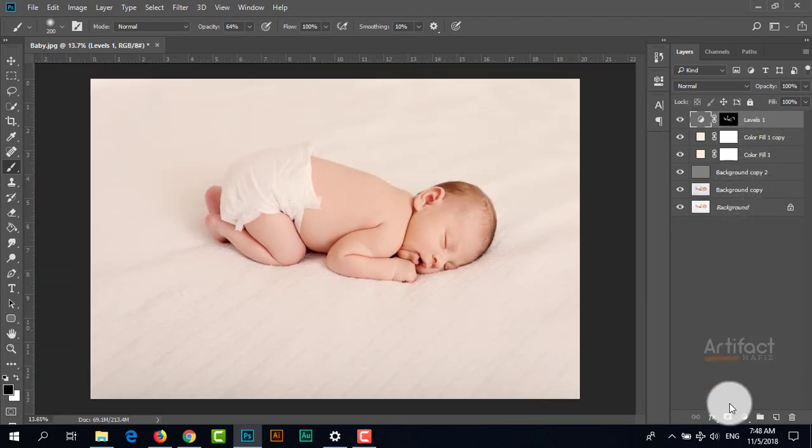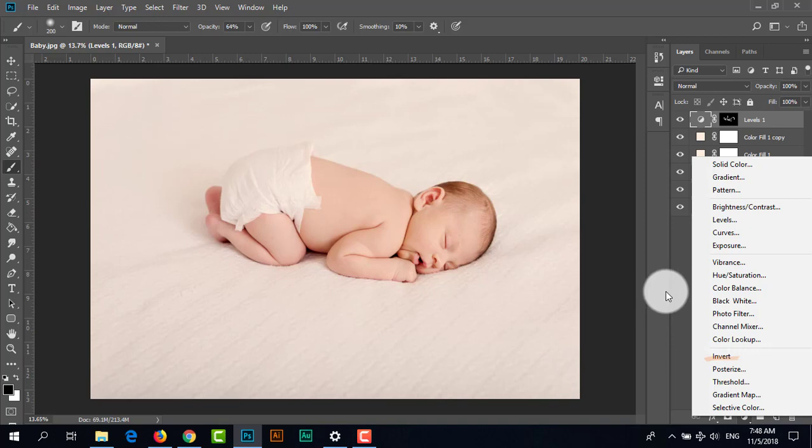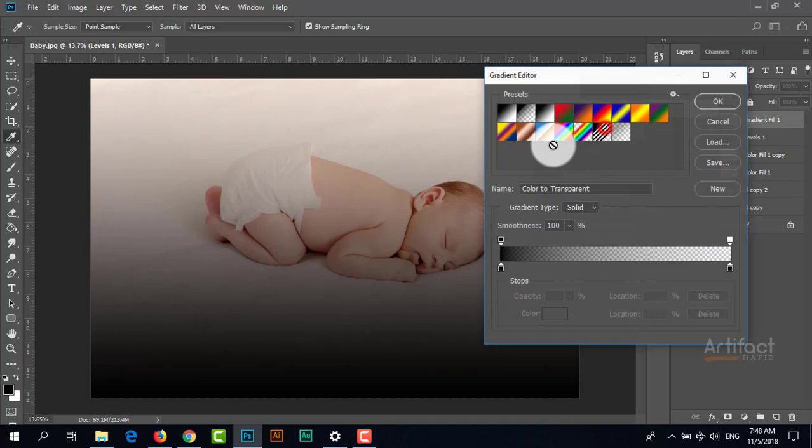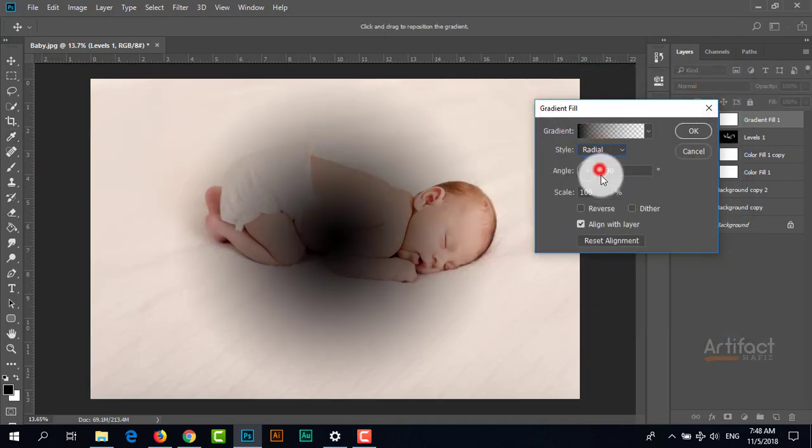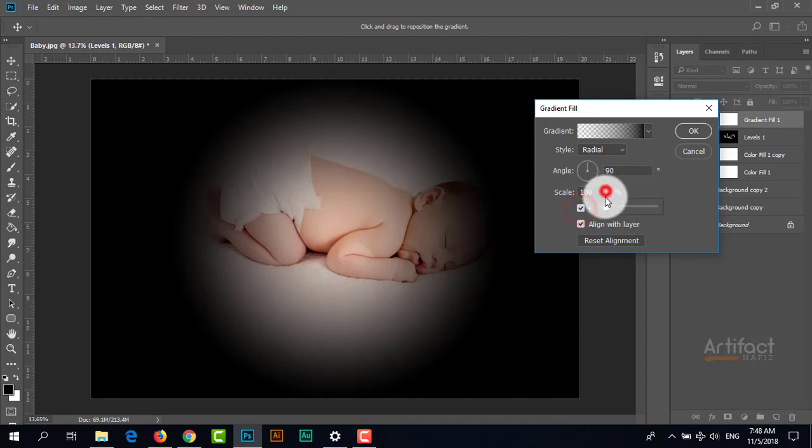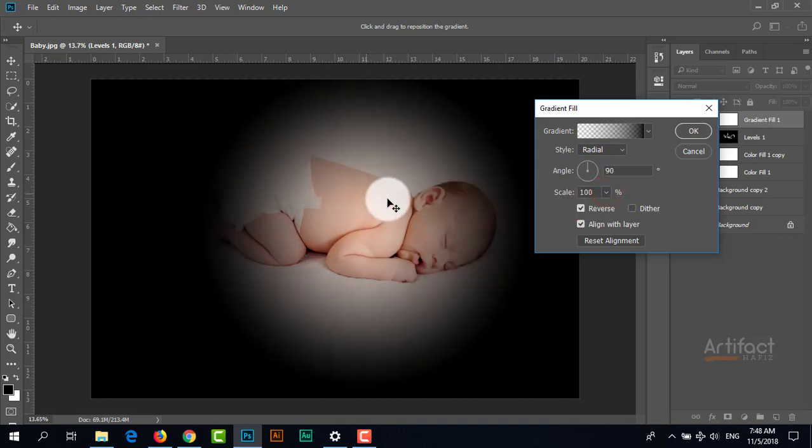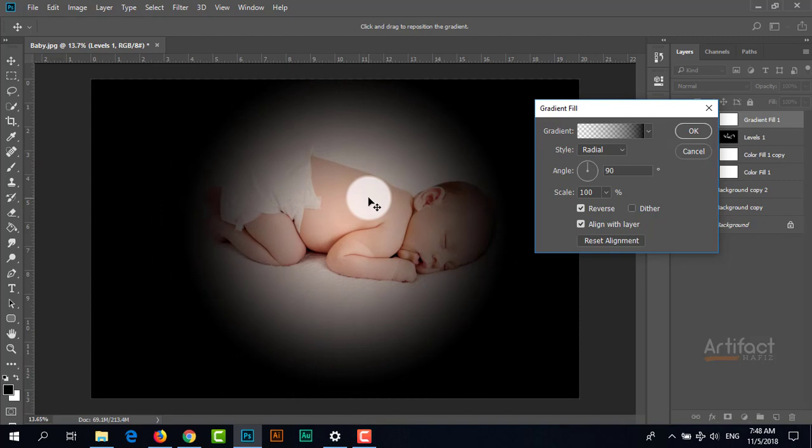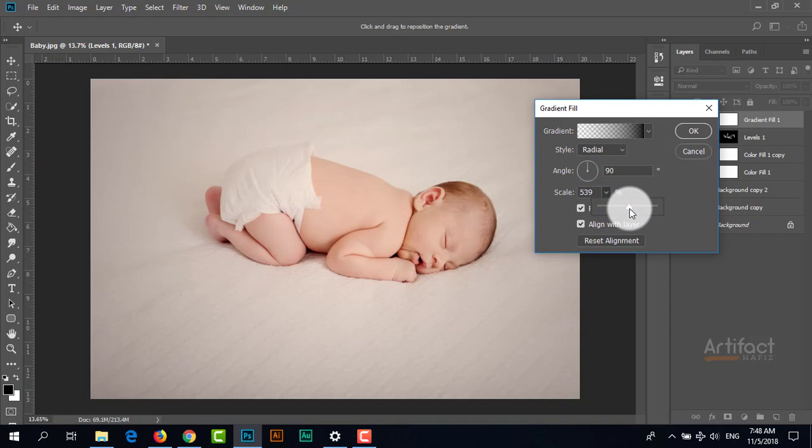I'm going to add a vignette effect using a new adjustment layer - Gradient. Taking this gradient, I set the style to Radial and reverse it. Repositioning and adjusting the scale as needed. I think this looks good.